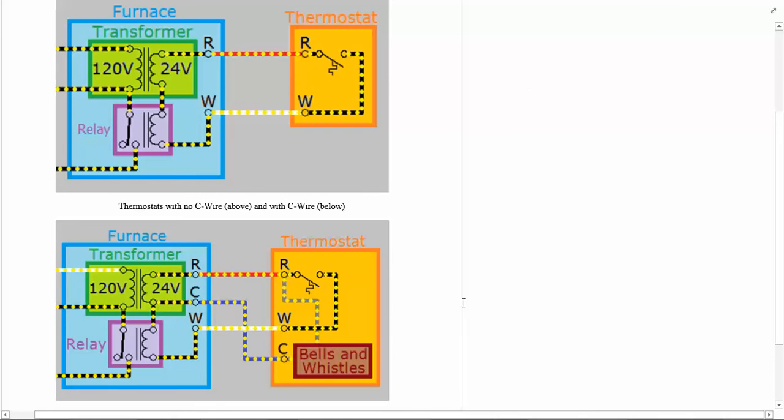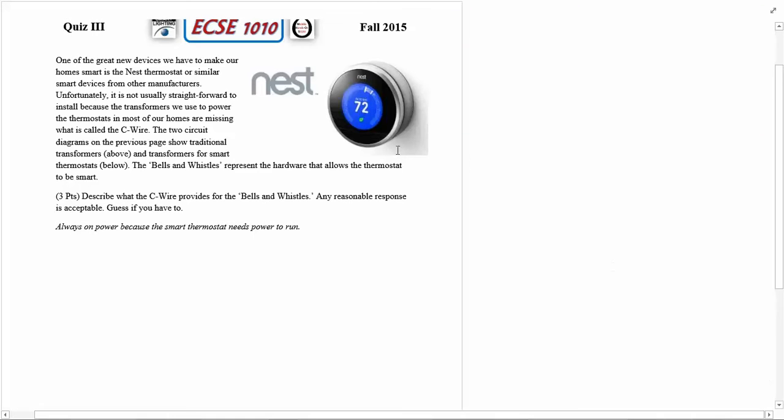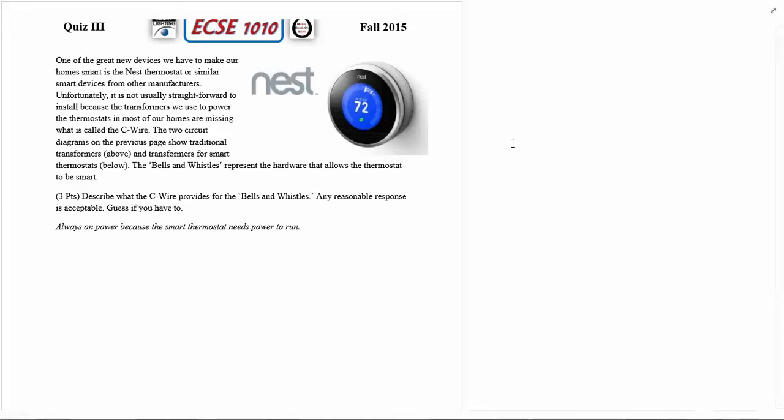On the next page here's a picture of the Nest thermostat and here's the description of this relatively straightforward question, but it's the kind of thing that you should be able to answer based on what you know from this course.